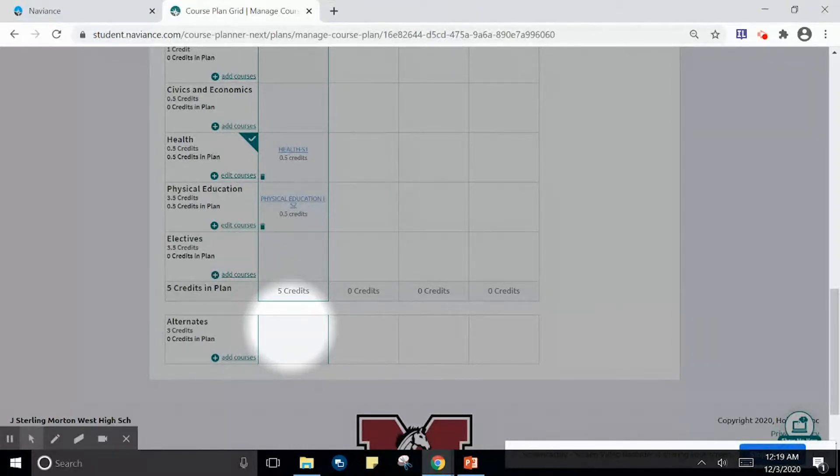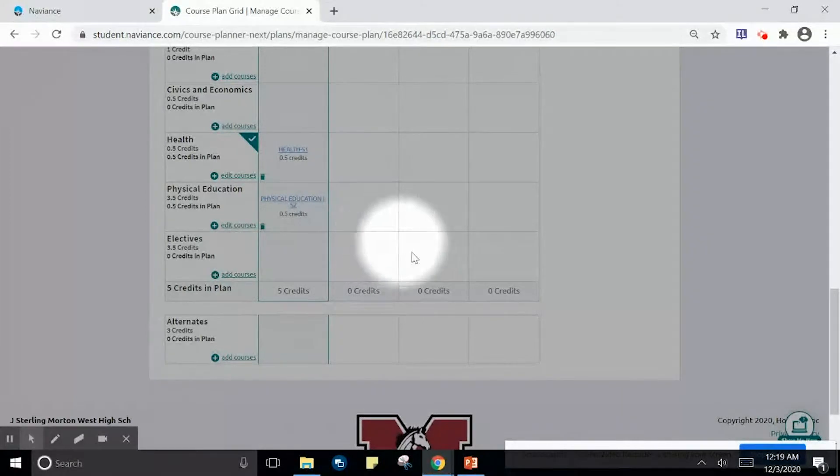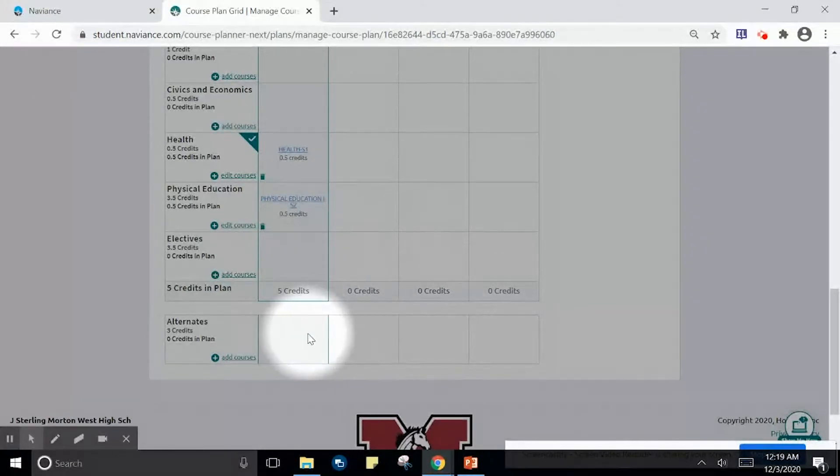Each and every student for 10th grade, 11th grade, and 12th grade should add three credits of alternates to their plan.